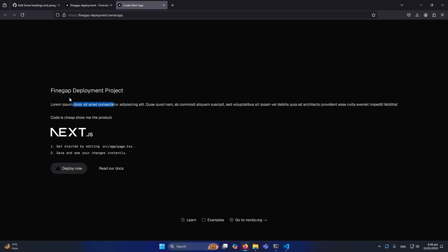So friends, this was the process for deploying a Next.js project to Vercel. Let me recap the steps: first, create a basic Next.js project; second, push that project to a GitHub repository; third, create an account on Vercel and link your GitHub account; fourth, create a new project on Vercel and import your specific GitHub repository; finally, click Deploy. Once deployed, any changes pushed to your main branch will automatically appear on Vercel.